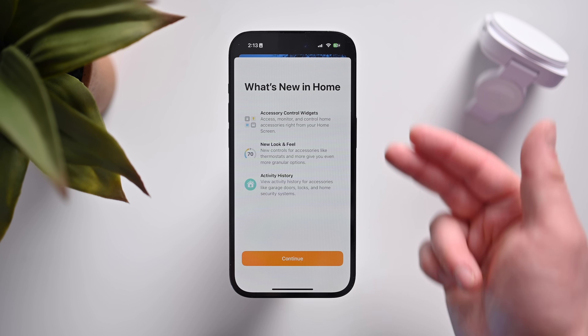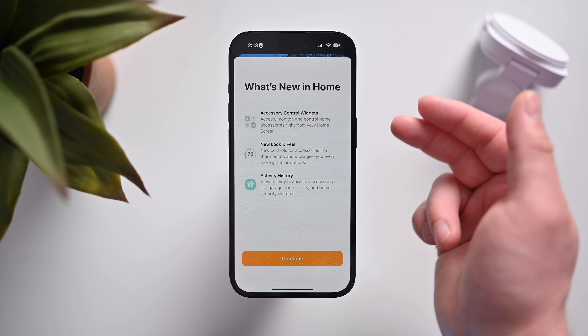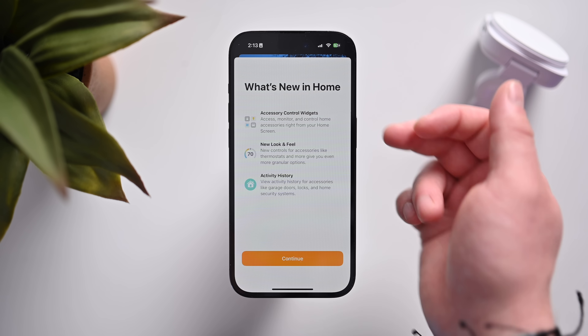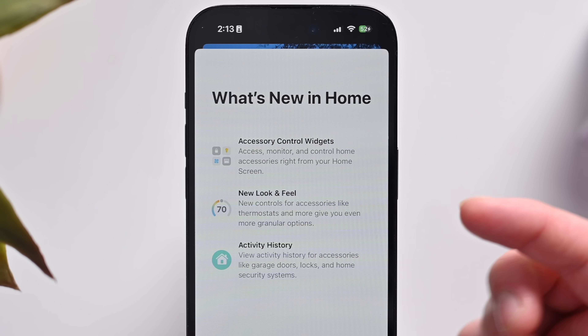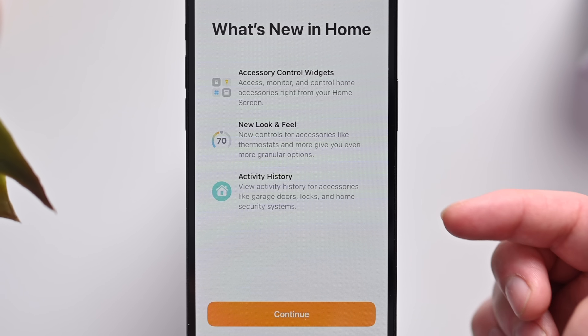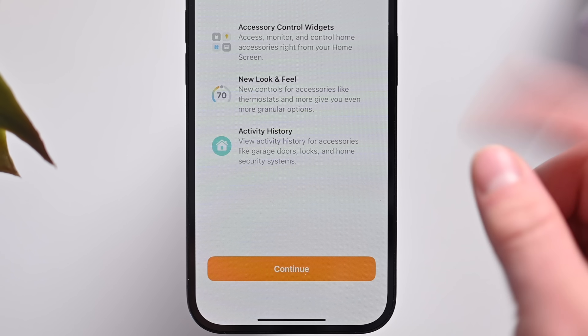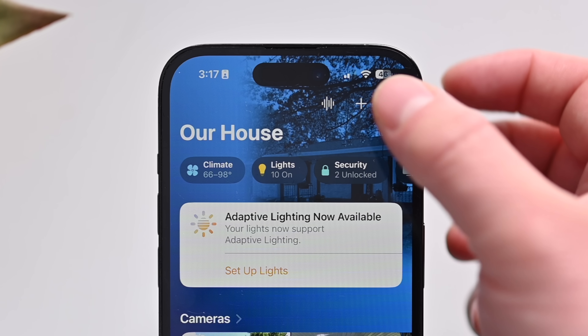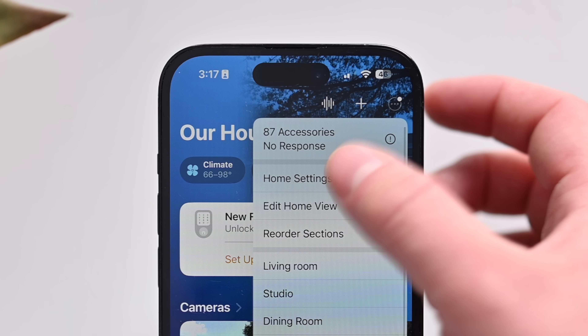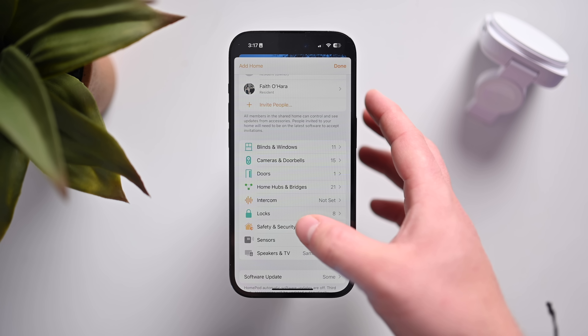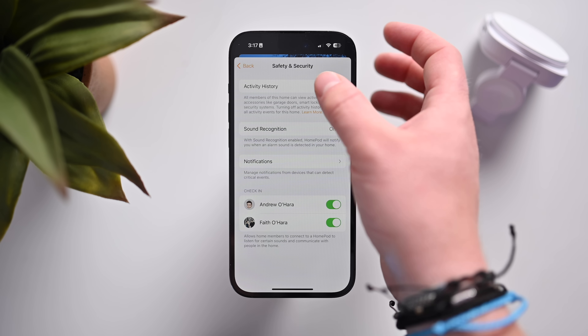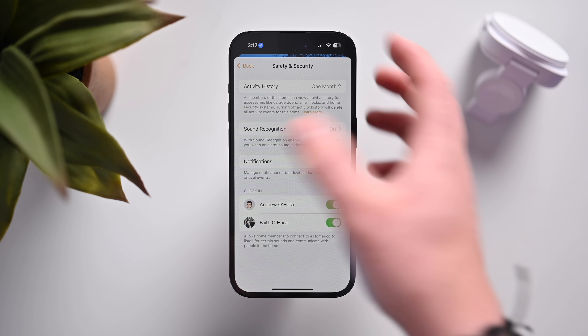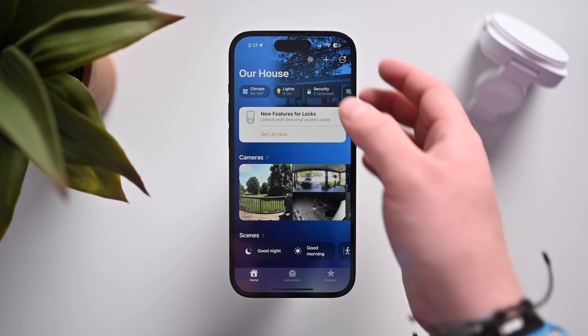The next big update in Developer Beta 3 is for the Home App. One of iOS 17's promised features is here — we now have activity history inside of the Home App. When launching the Home App, there's a new splash screen that appears. Apple is touting new features with iOS 17, including updated accessory control, new look and feel for thermostats, and activity history. Activity history allows users to view activity history for devices. If you go into the ellipsis, Home Settings, Safety and Security, you can turn activity history on. It shows one month's worth of history and lets everyone in the household access that information.